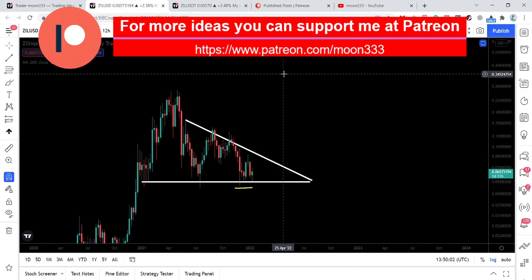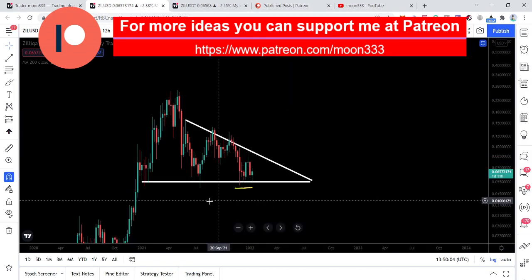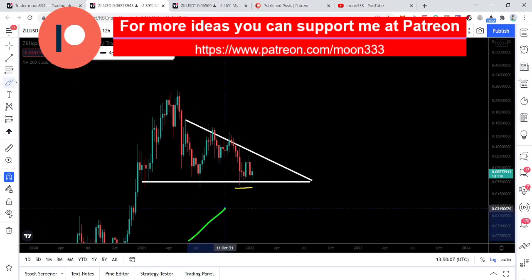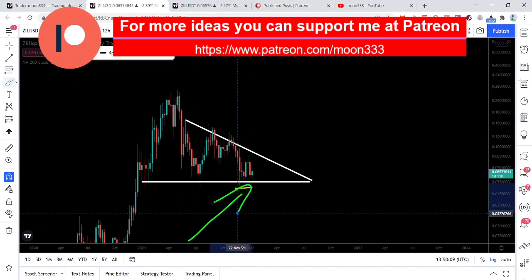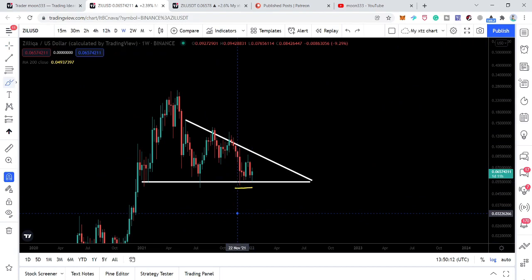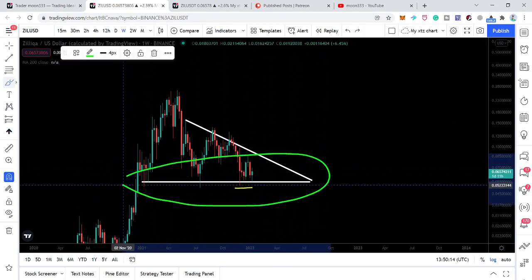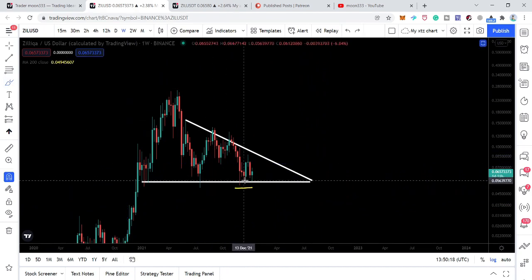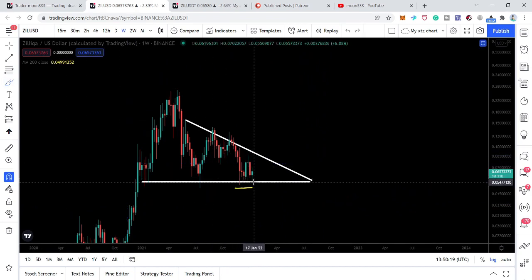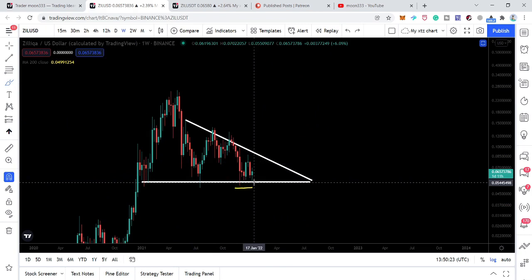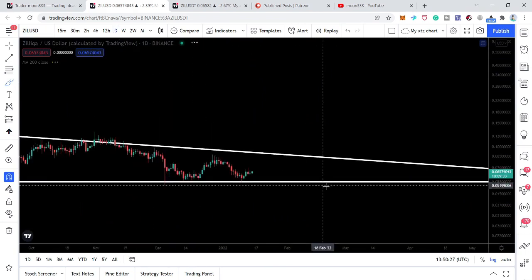First of all, let me show you this weekly time frame chart. Here we have already seen that we had a very nice support of this 200 simple moving average — this yellow line is the 200 simple moving average — and also the support of this descending triangle. Therefore the price line, after testing this support of the very big descending triangle, moved up, moved down, and moved down again, and now it is likely to have another bounce.